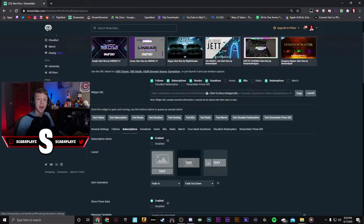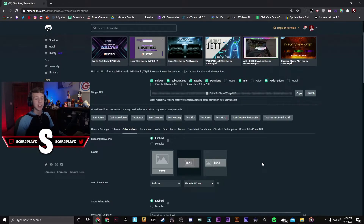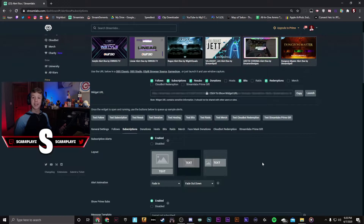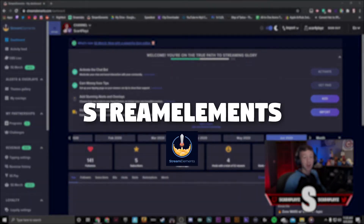Make sure you press save settings when you're all done and then these should be available on your stream. You're going to want to keep going with the donations, bits, and whatever other alerts you have. Once again, if you have any questions feel free to stop by my Discord. Now let's get started on StreamElements.